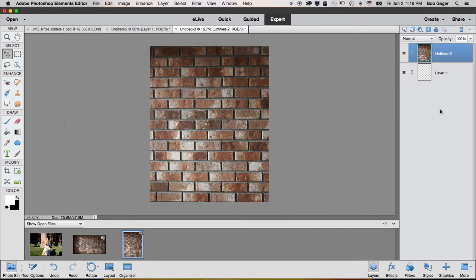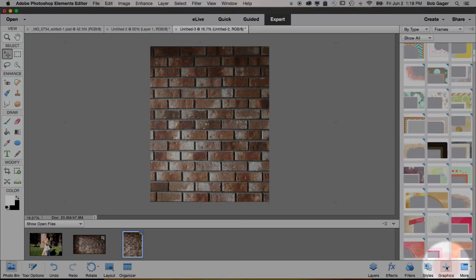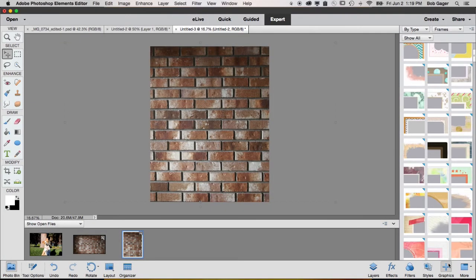Okay, next thing that we want to do, of course, is drop a frame on top of our brick wall. Over here on the bottom right is an icon labeled graphics. Go ahead and click on graphics.